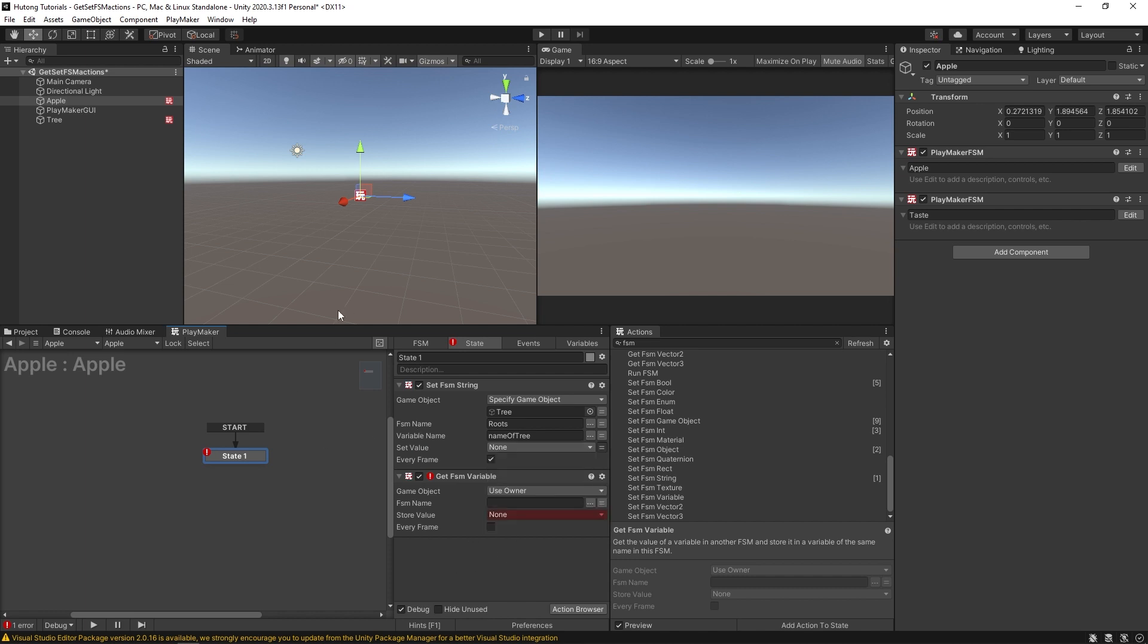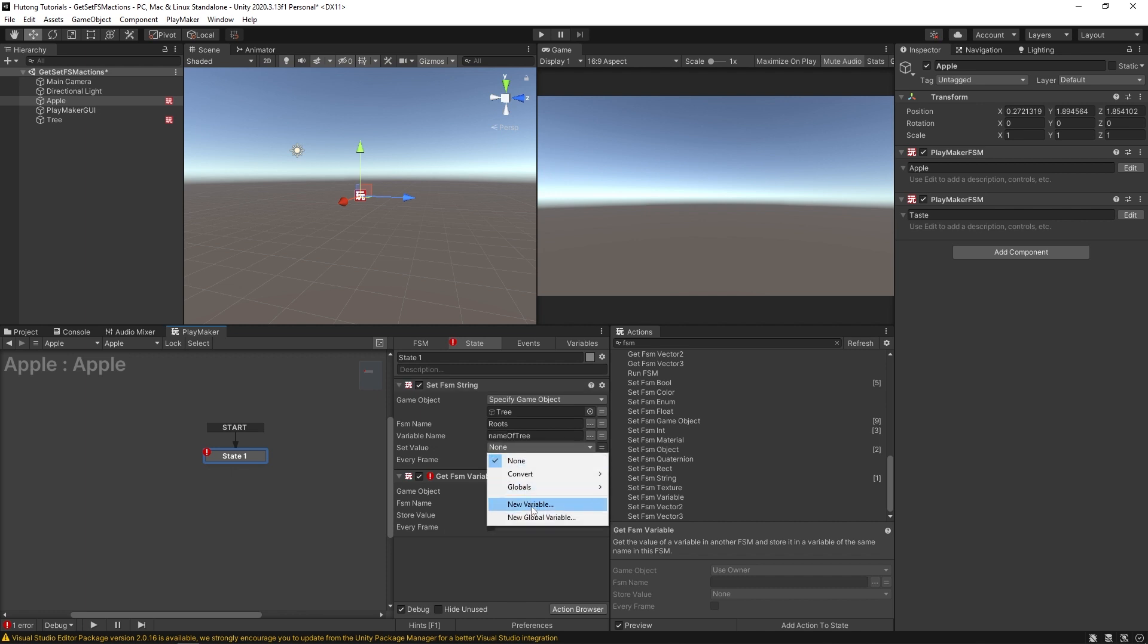So if the variable is dynamic here in this apple FSM, the name of the tree gets generated here, for example, you could set that as some variable as, you know, randomly generated name.